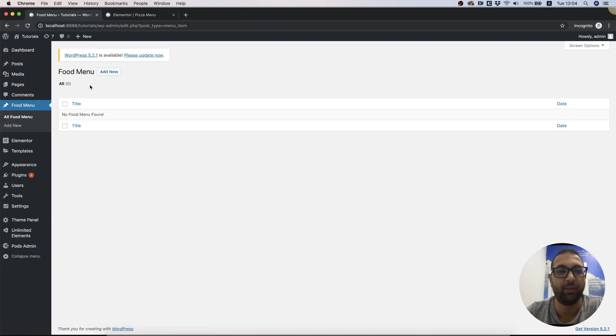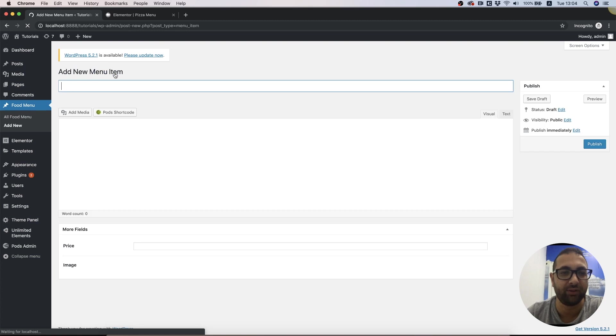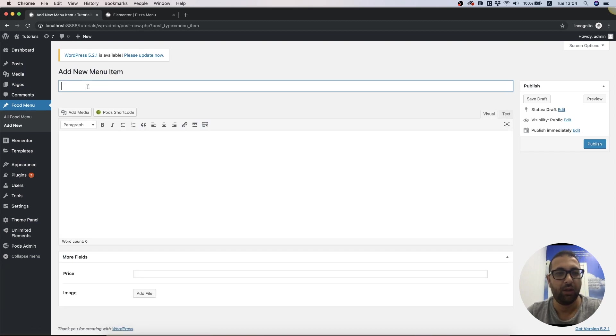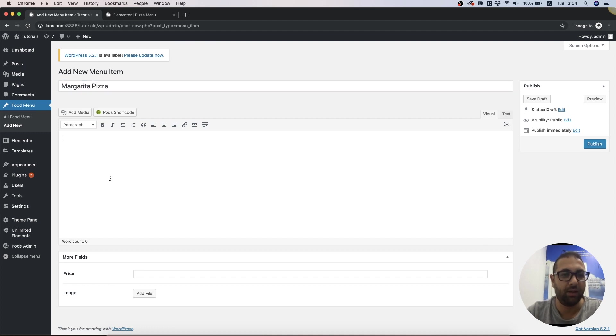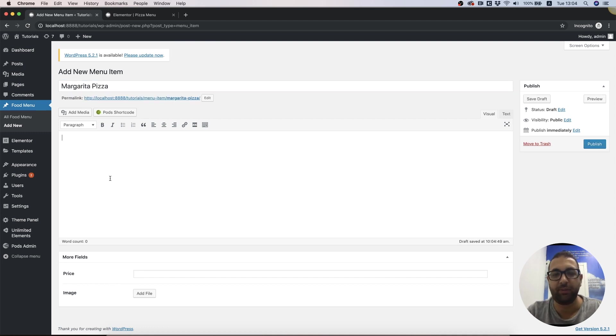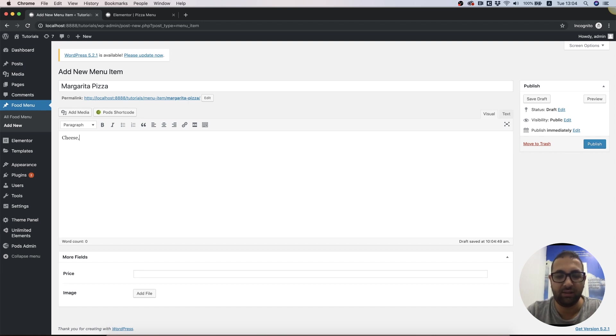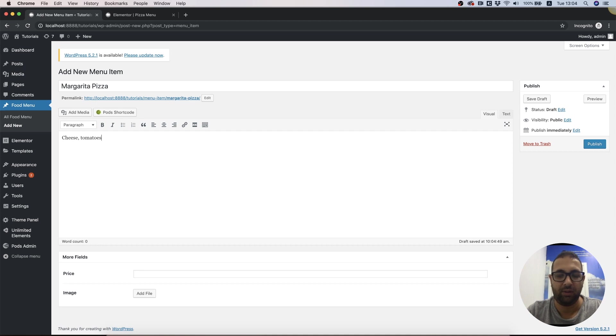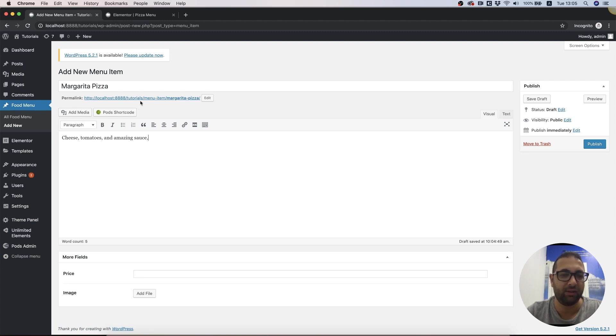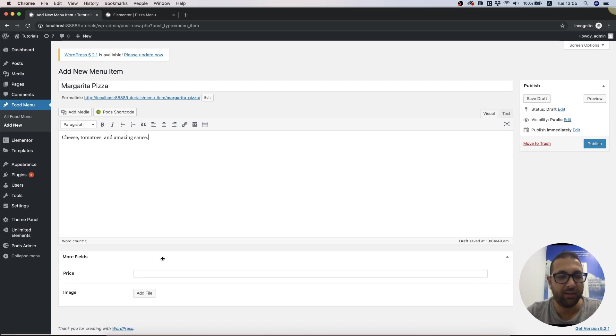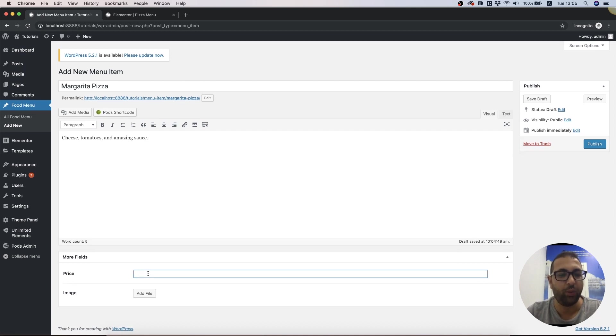We're jumping into the Food Menus tab. We don't have any yet because we didn't add any. Let's add our first one. I'm gonna call this one Margarita Pizza, and over here will be the description: cheese, tomatoes, and amazing sauce. This is the description - we have a title, description, and down here we can add the custom fields.